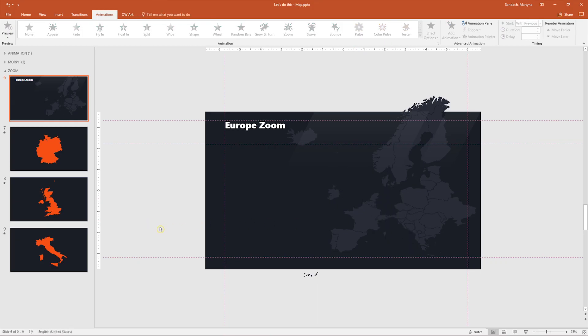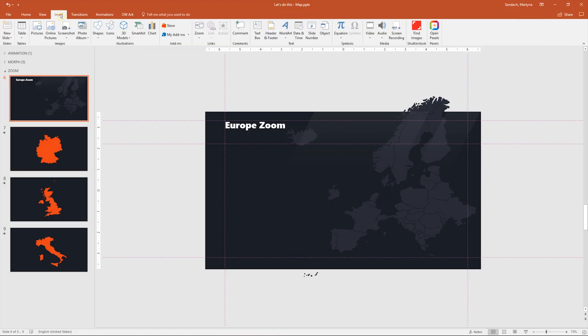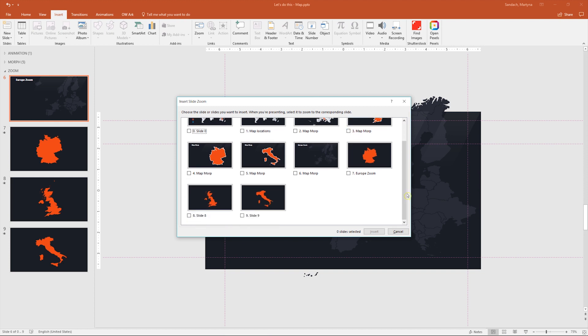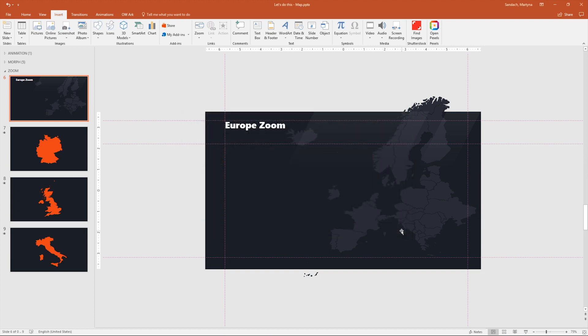Now it's time to create those Zoom links. There are actually two ways to do that. First is go to the Insert tab and then in the Links group click on the Zoom button, then select Slide Zoom. Then you would have to check slides that you would want to use. But the other way is much faster. Let me show you that.